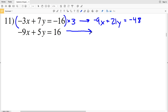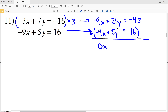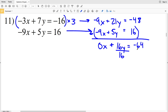Rewriting the bottom equation: negative 9x plus 5y equals positive 16. I'm going to subtract because that will allow the X's to cancel out. Negative 9x minus negative 9x is 0x. 21y minus 5y is 16y, and negative 48 minus 16 is negative 64. Dividing by 16 gives y equals negative 4.